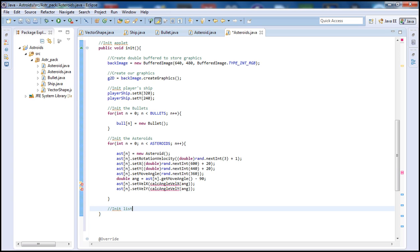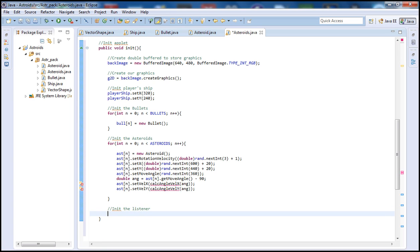Finally let's add our key listener: 'addKeyListener(this)'. What does this do? We're going to add a key listener so that once we initialize the game, we want to be listening to all the keys to see what the player is doing — basically going up, down, shooting, and so on. So we want to listen to the keys, and to do that we add a key listener with 'this' in the parameters, so we want to listen to this particular applet.